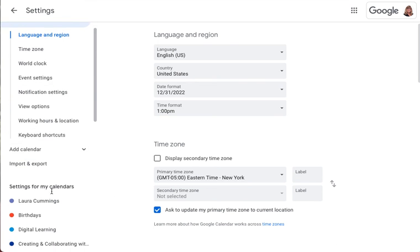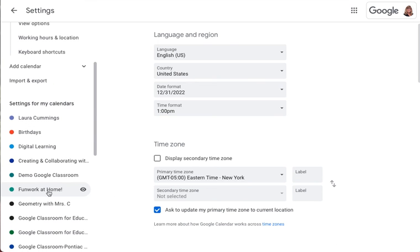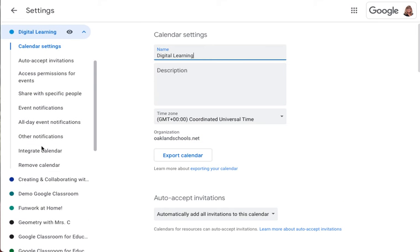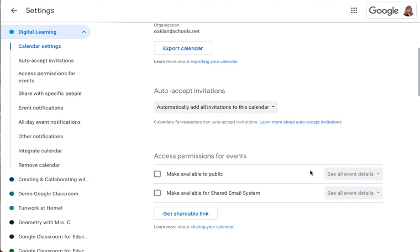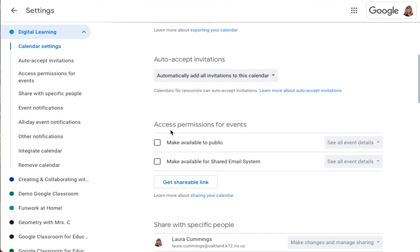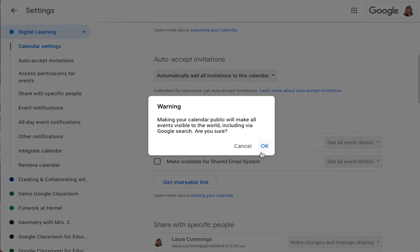On the left side of your screen, select the calendar that you're going to use on your website, and then scroll in the middle of the page to find Access Permissions for Events. Put a checkmark next to Make Available to the Public and click OK.